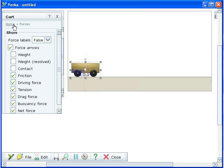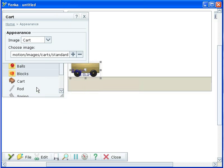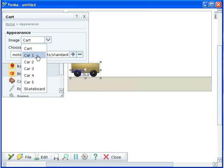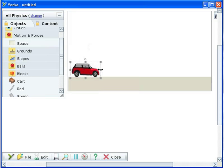In the appearance section you can change an image for the cart. There are some predefined images that you can use or you can choose your own image for the cart. The cart can be resized by dragging the grey handles around it.